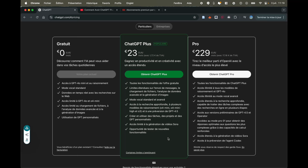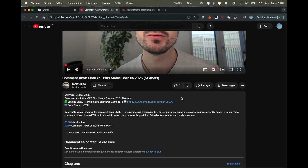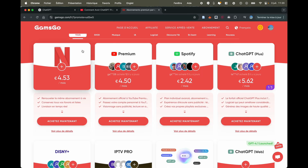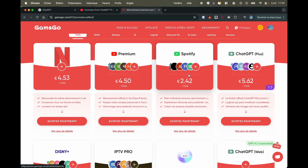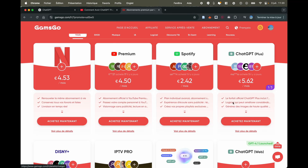I have an alternative to show you for subscribing to ChatGPT+, which is by using the GAMSGO platform. It simply invites you to go to the link you'll find in the video description, which looks like this. As soon as you click on the link, you'll end up on this platform. It's based on subscription sharing — the platform buys a lot of subscriptions from OpenAI, that is from ChatGPT, and then resells them to you at a really attractive price.